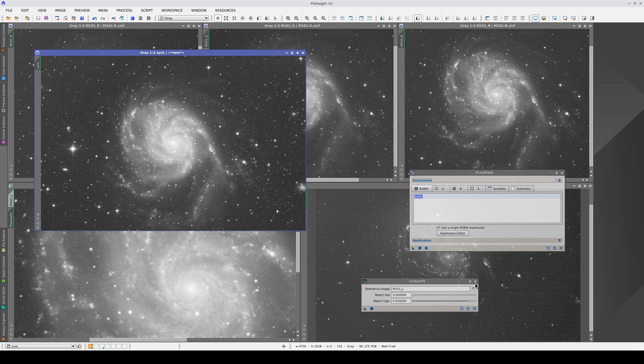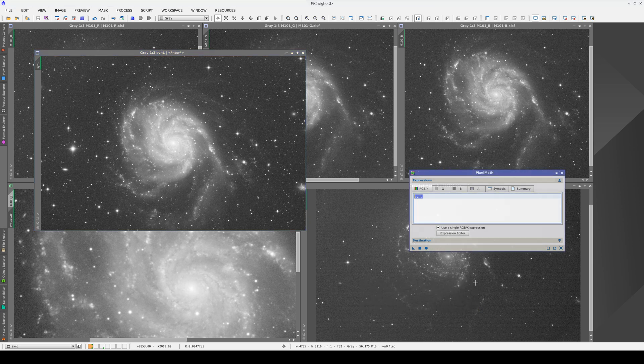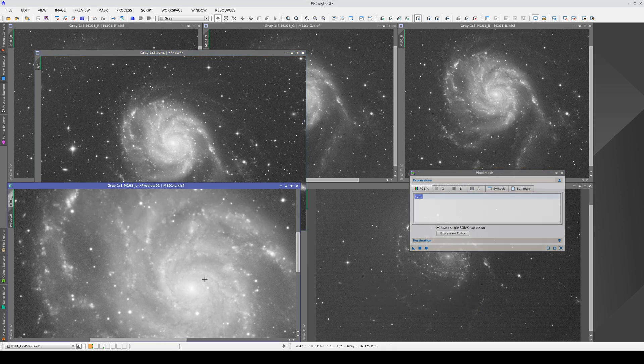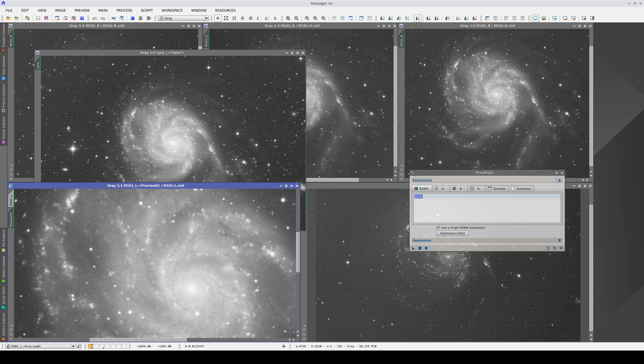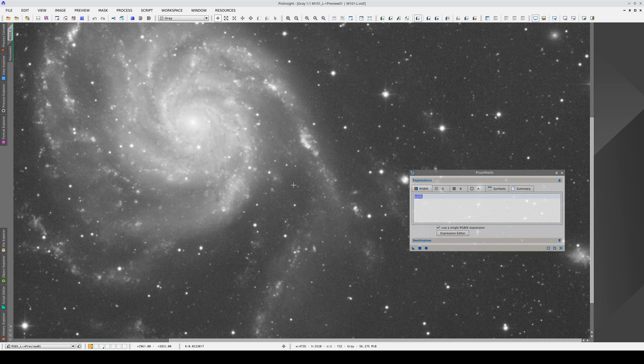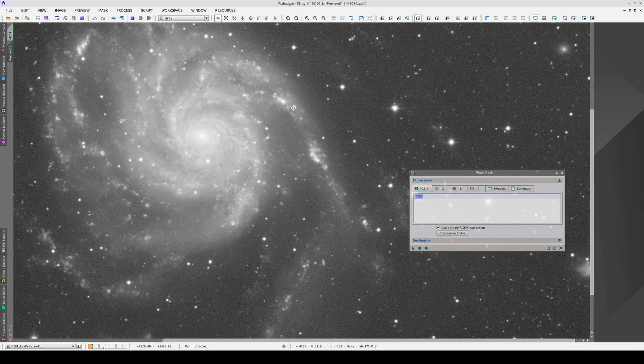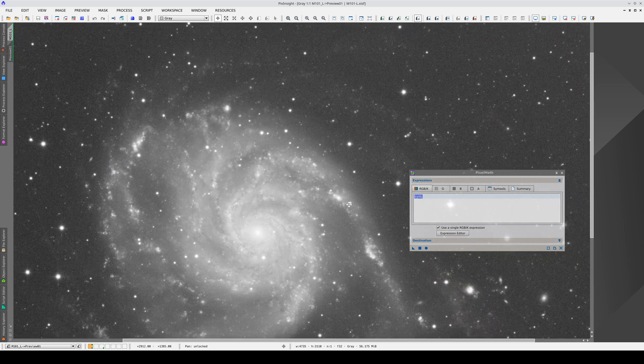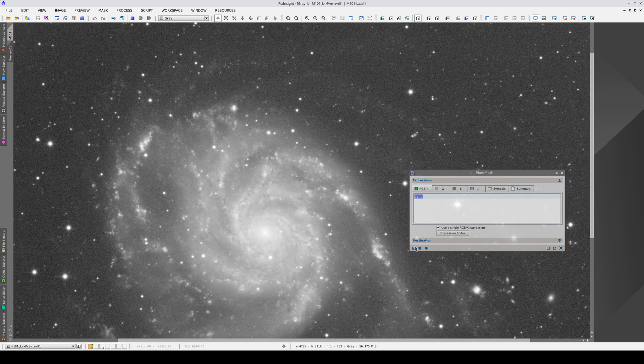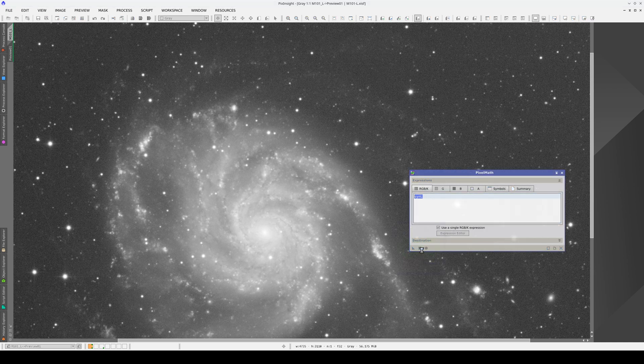Now, if we superimpose this image on the original luminance, both images will have the same signal intensity, both in the objects and in the background. This means that we can now compare them visually.